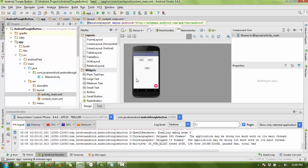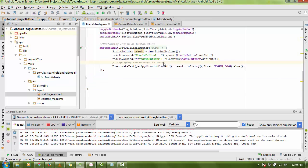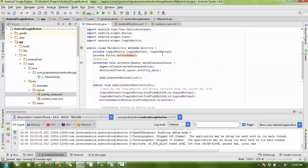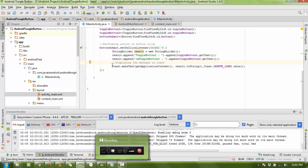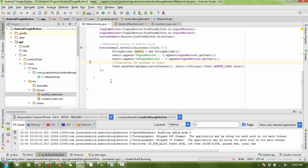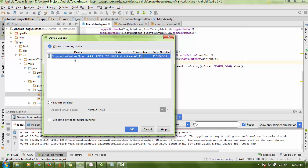Here you can see the design part and my MainActivity file. I'm going to run the project and show you a demo of how the toggle button works. Android Studio is asking about the emulator — I'm using Genymotion as the emulator.